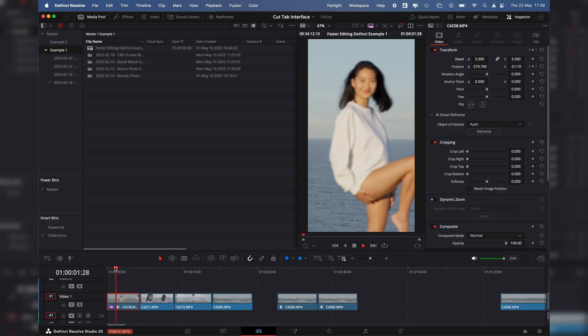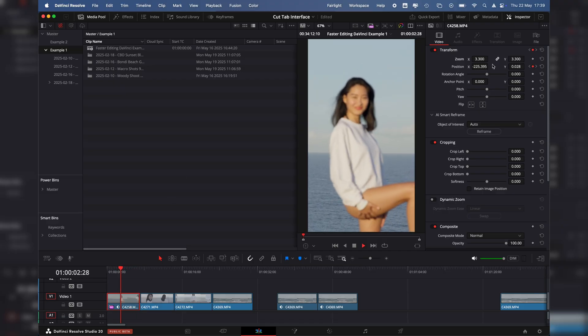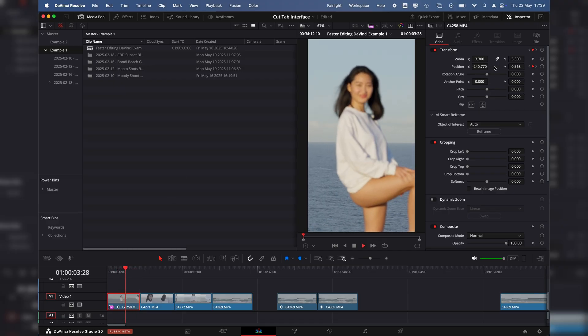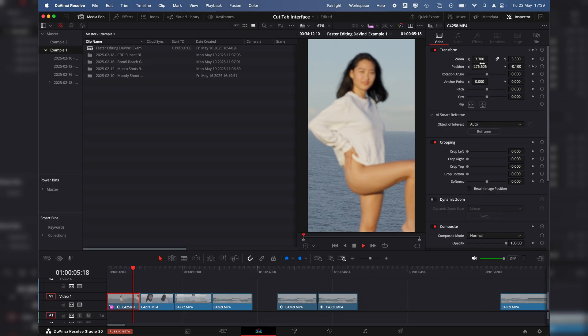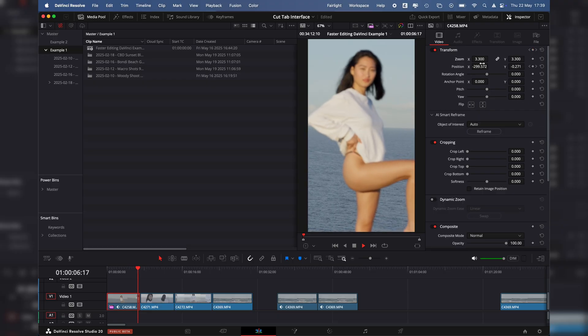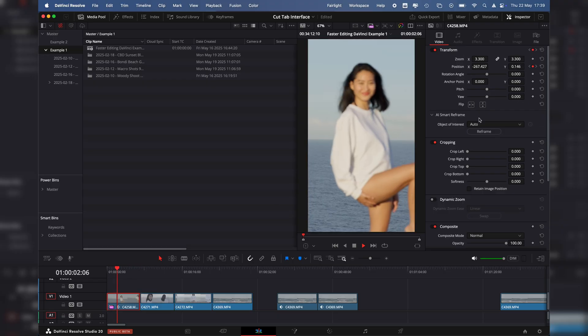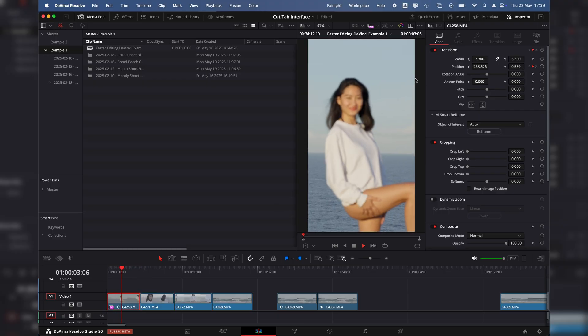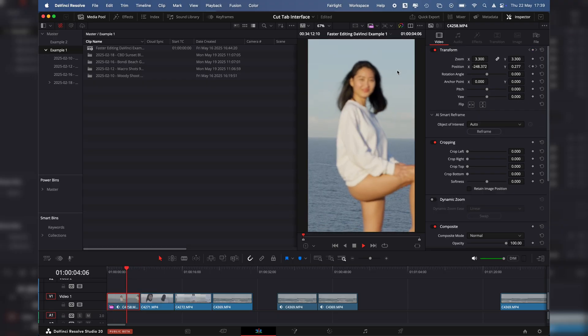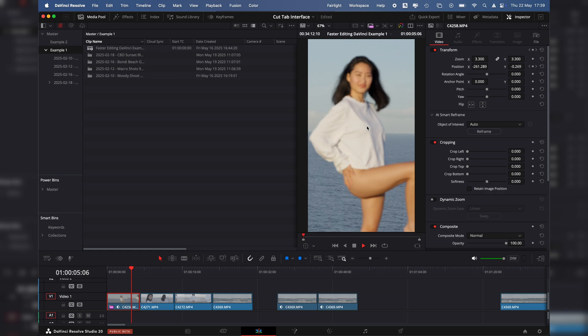The best thing about smart reframe is that DaVinci will put in automatic key points. So as the camera moves in the footage, it will make sure that the subject stays in the center.